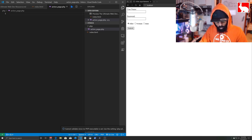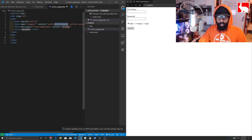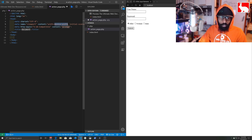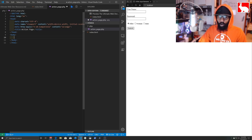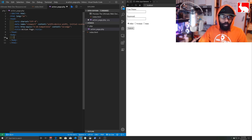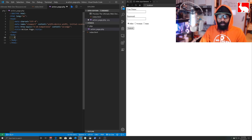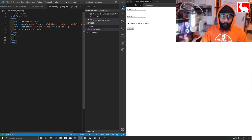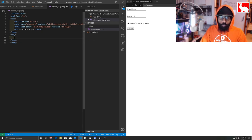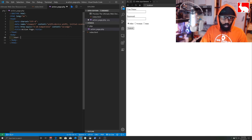Now in our action_page.php we'll do Shift+* and hit Tab to get a basic HTML document. We'll name this page 'Action Page'. Inside the body is where we can put our PHP code. Down in the body we'll place a placeholder and start building out what we want this page to return — for example, when we call this page we want it to return a username.